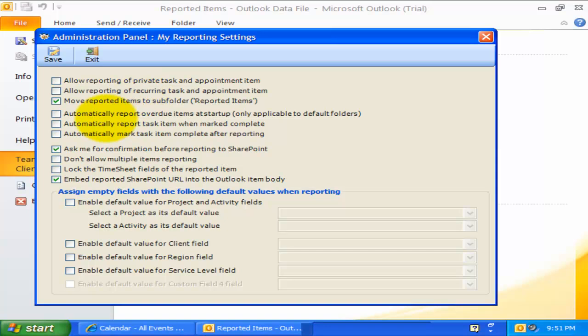The next option is about automatic reporting of overdue items at the Outlook startup. This is valid only for those items under your default calendar or task folder. This is how it works. For Outlook task item, the due date is checked against the current date, and if it occurred before that, it is reported automatically to SharePoint.